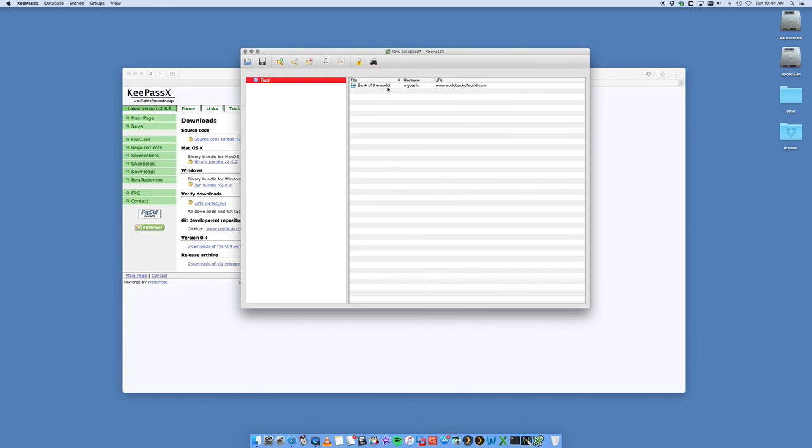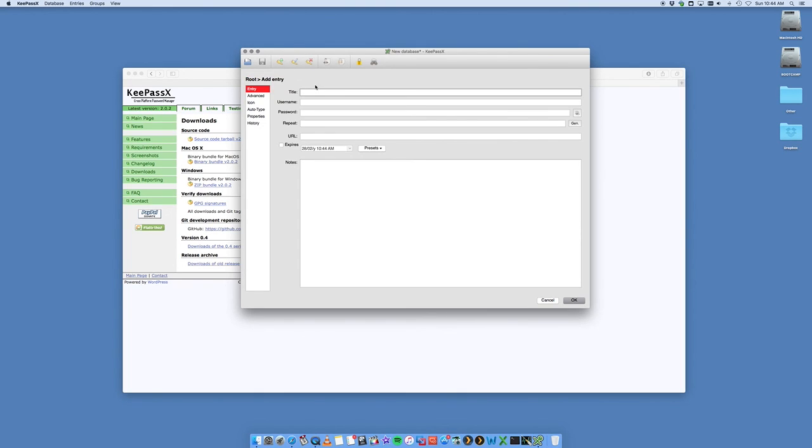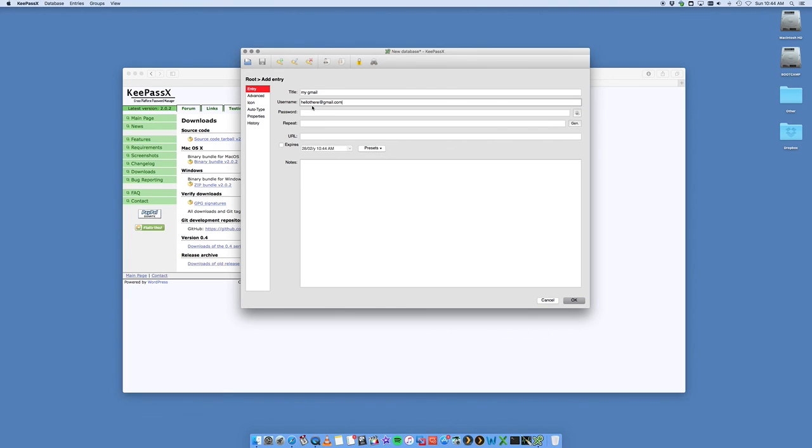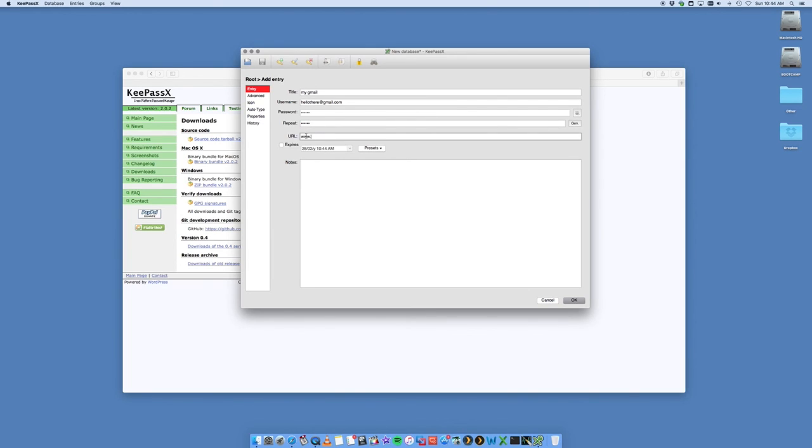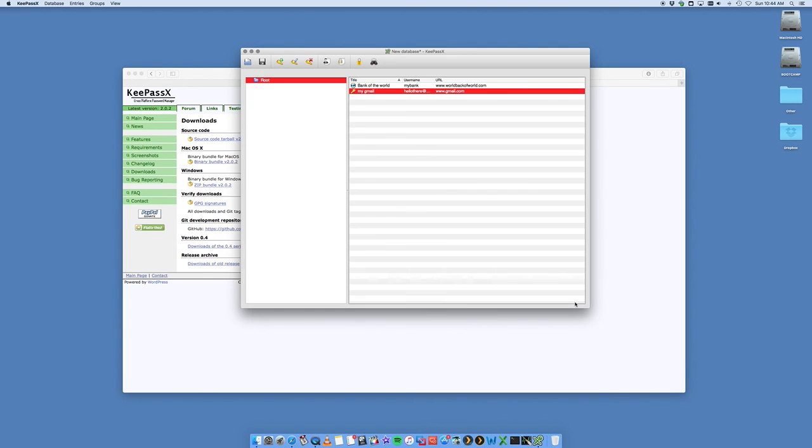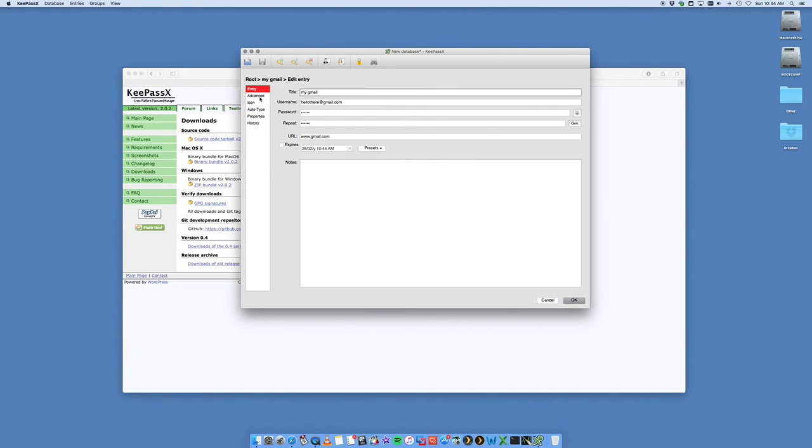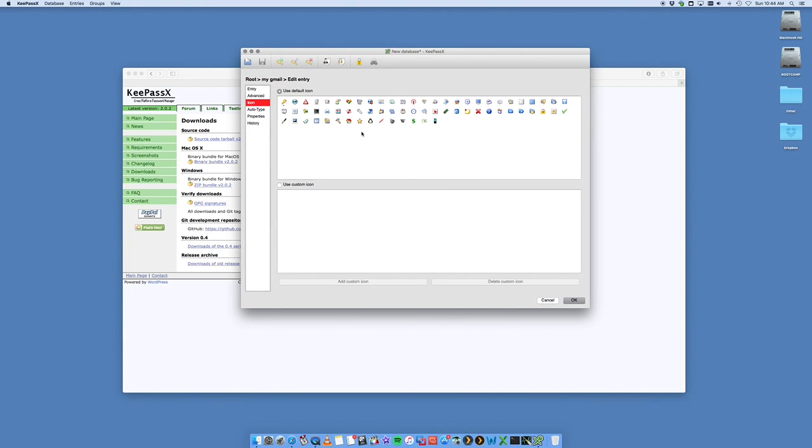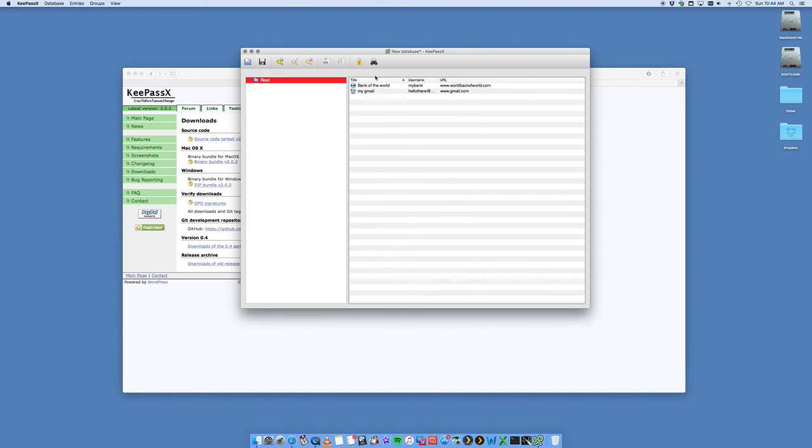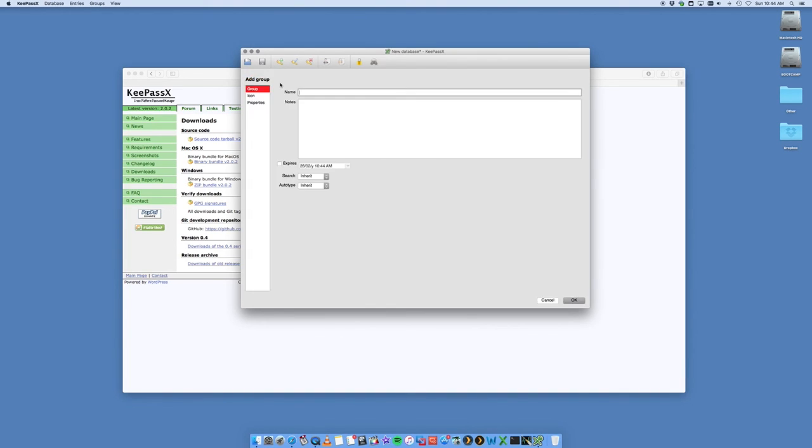I've now got my Bank of the World in here. I can then create another one. My Gmail password—we'll just leave it as that. Hello there is my username at gmail.com, my password is whatever I want it to be, URL is www.gmail.com, and okay. That has now entered a second one here. I can double-click on it, I can change my icon. This looks like mail. Let's use this one—that's a nice mail one—and that is now saved it.